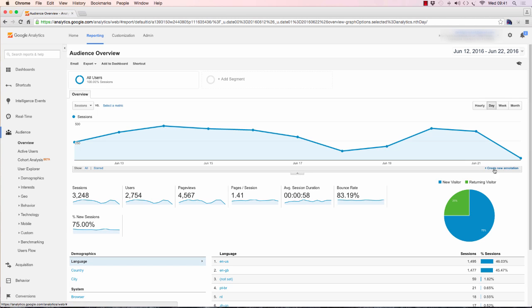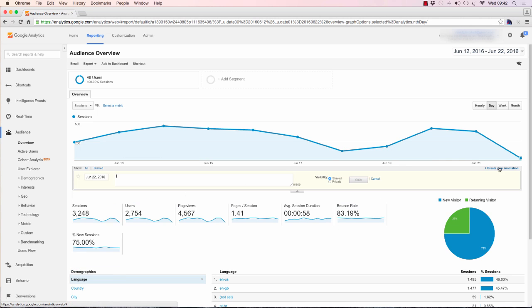This allows you to leave an annotation on a specific date of your choosing. You'd want to take advantage of this option if you've done any work on the site, either of a development nature, design development, possibly a major SEO project, and you want to leave a note to yourself so you don't have to remember it in the future. You can refer back to that if you're looking for an explanation for any change in traffic up or down.